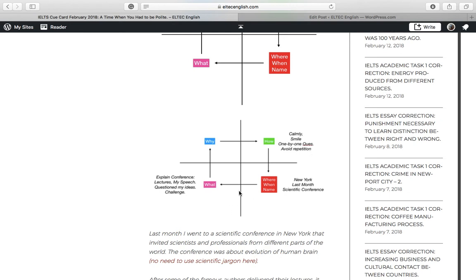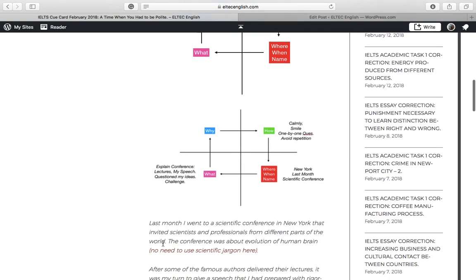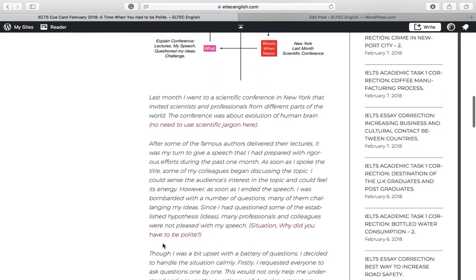So basically, this is jotting down of ideas, so that during the two-minute session, I can answer while looking at this chart. So here is the sample response that I have written. And you can find a link to this at the bottom of this video.